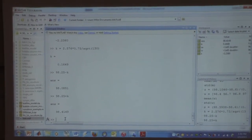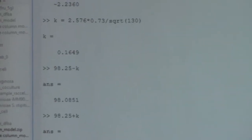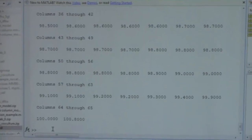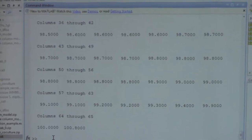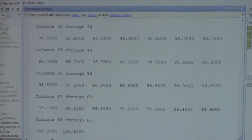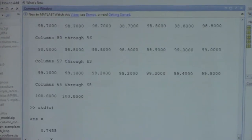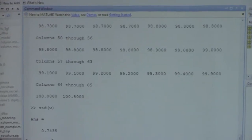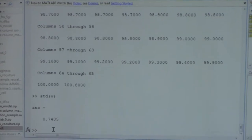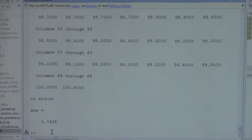His homework involved calculating the mean and variance of 65 samples. If you remember the equation for calculating variance — subtract every sample from the mean, square it, add them up — 65 times by hand is unreasonable. So he used MATLAB instead.